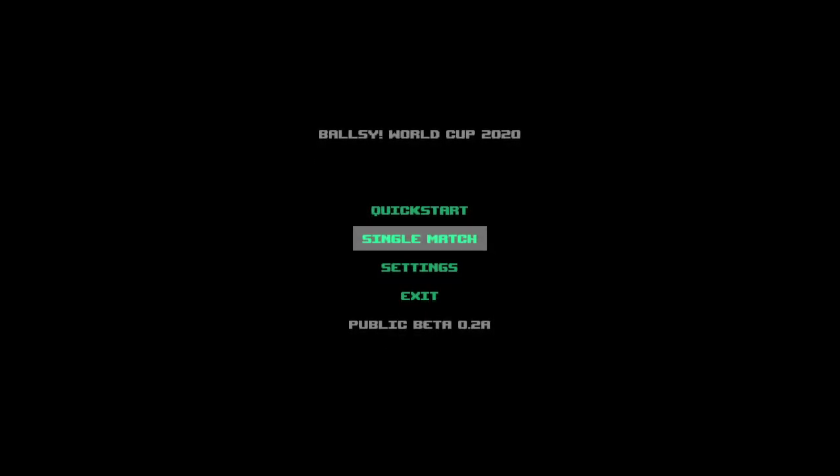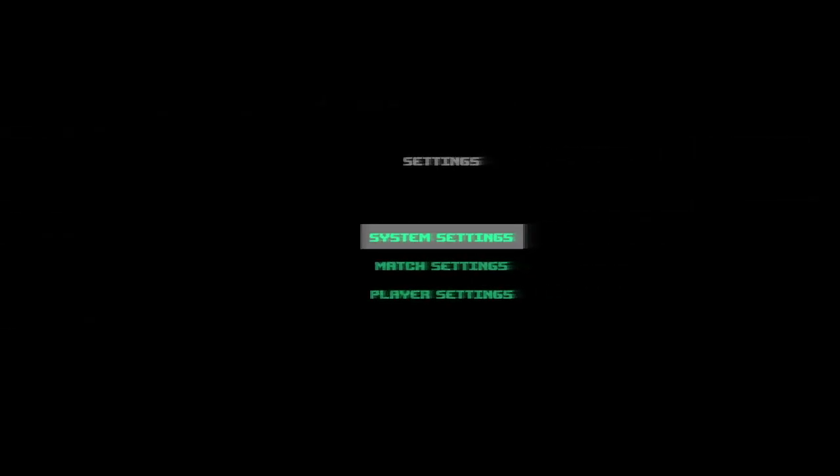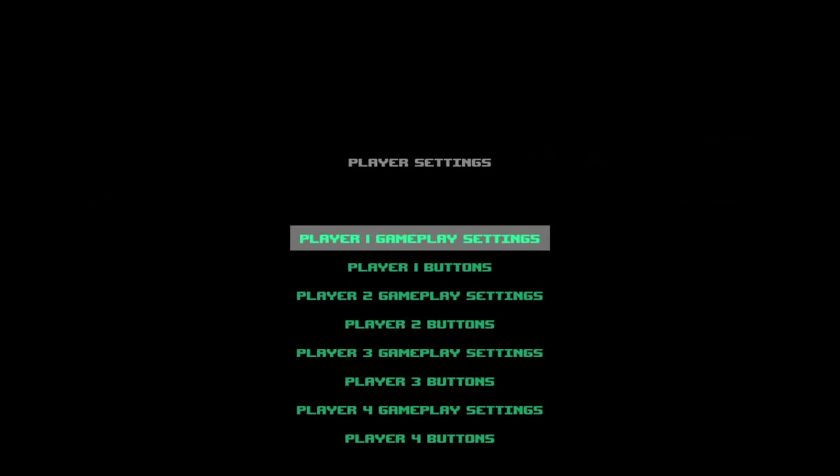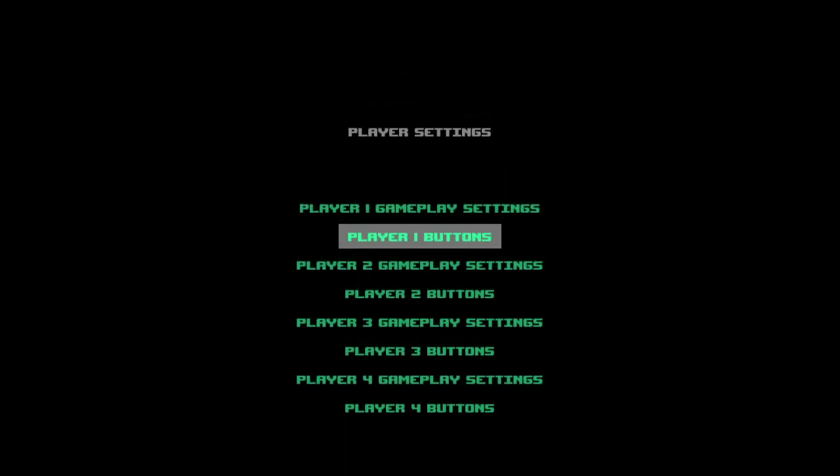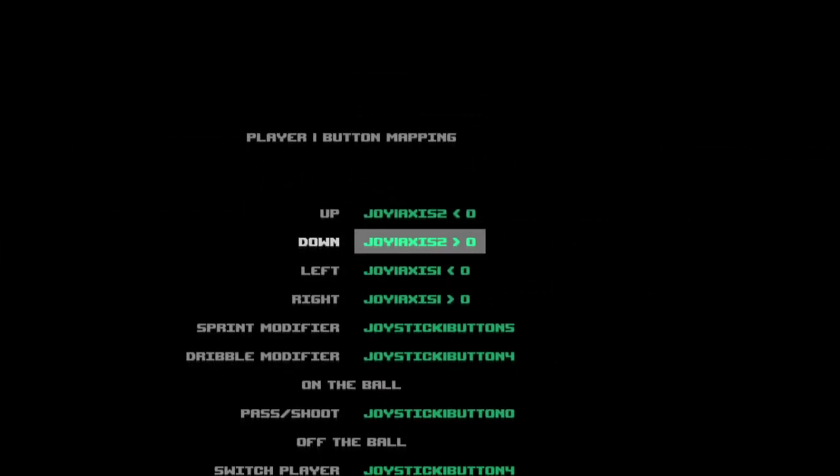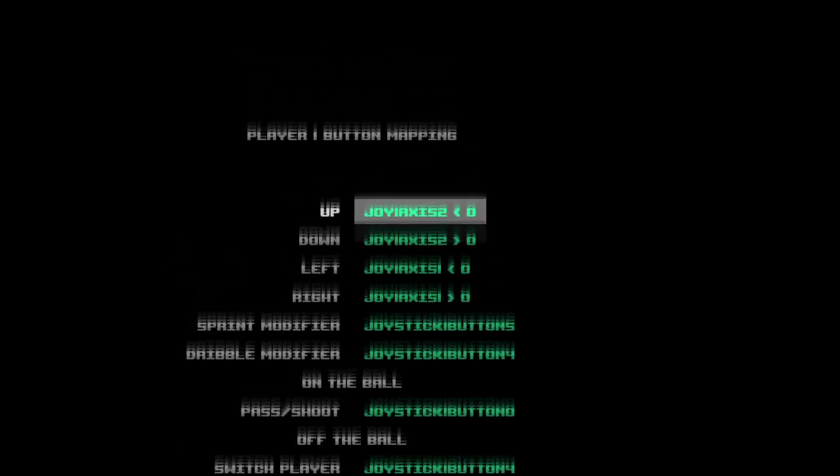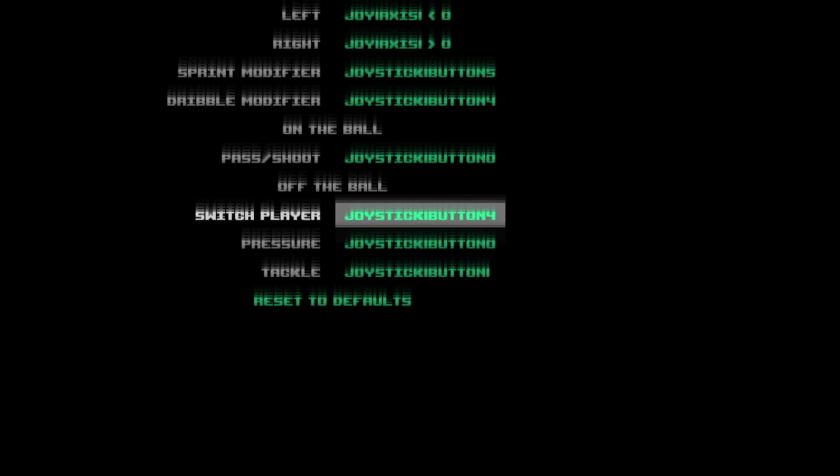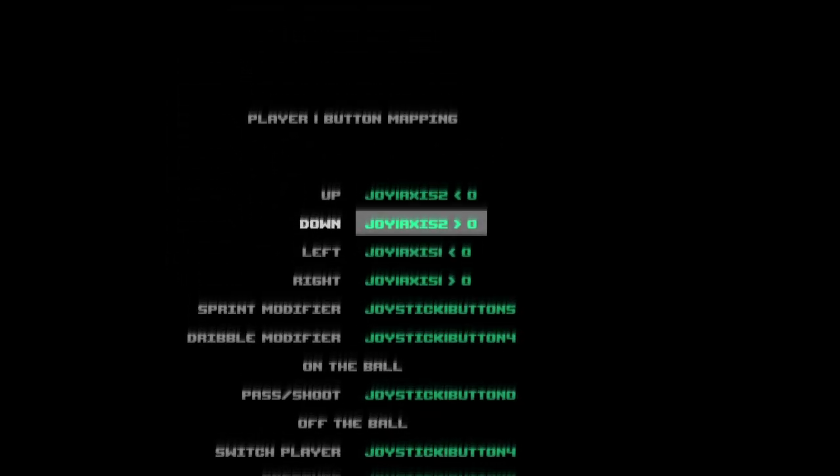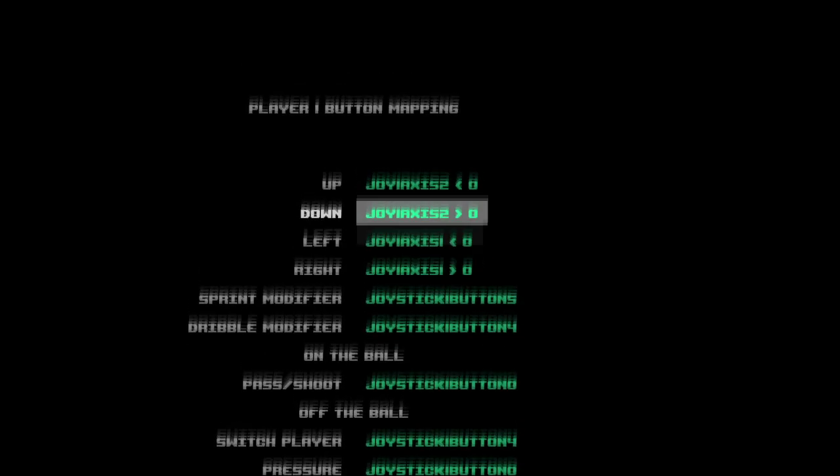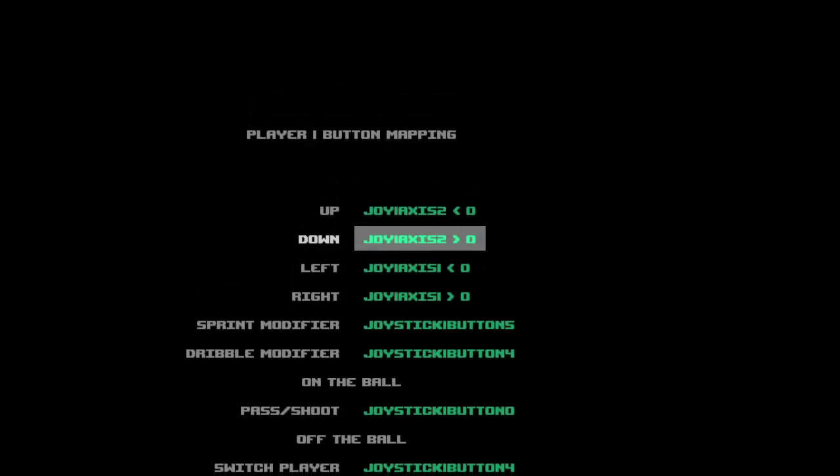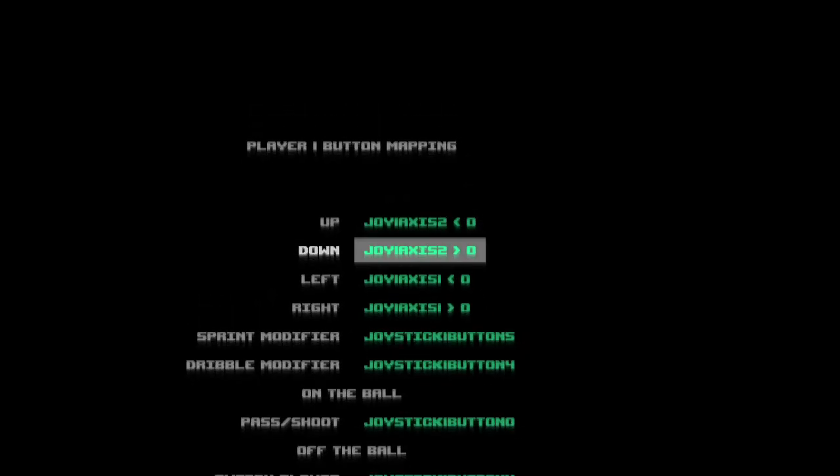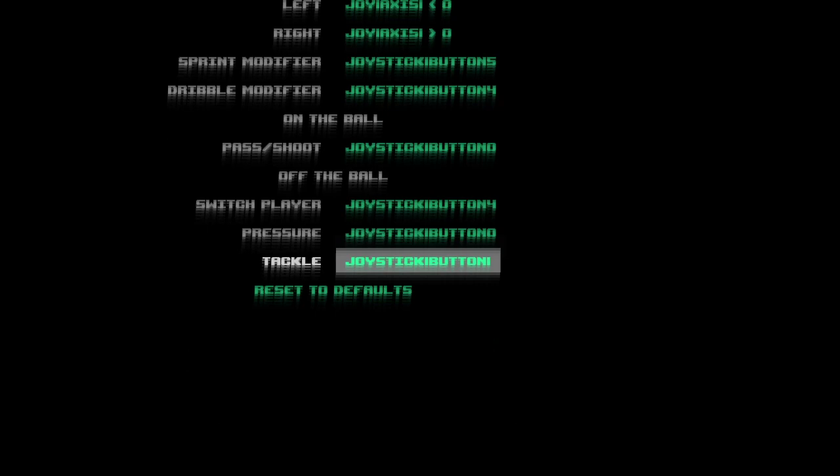Now when you start BOLSI for the first time, it will automatically try to detect what controllers you have on your computer and auto-set the buttons. In my case I have one Xbox controller connected, so it automatically sets the right buttons. At least it does when you have an X-input compatible controller. For generic or other types of controllers, I'm not sure what's going to happen, but you will probably have to set them up manually.